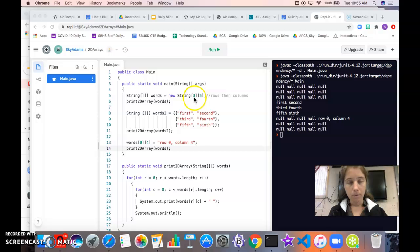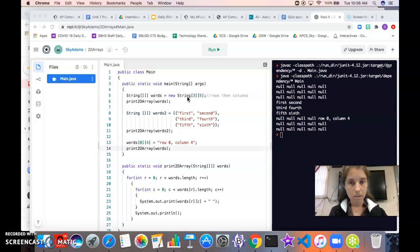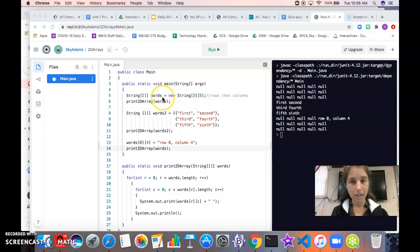So we've got three rows, five columns. Just like with 1D arrays, if you try to print your 2D array directly you're just going to end up with the memory address it's stored at.